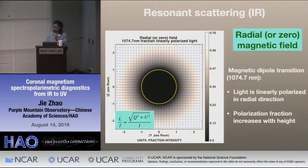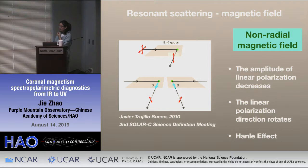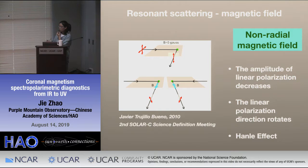From the above, we find that if the incident radiation is unpolarized, the resonant scattering under zero or radial magnetic field conditions will produce linear polarization either parallel or perpendicular to the solar limb. But with a non-radial magnetic field, the direction of the linear polarization will rotate and the magnitude of the linear polarization will decrease. This is the famous effect called the Hanle effect.